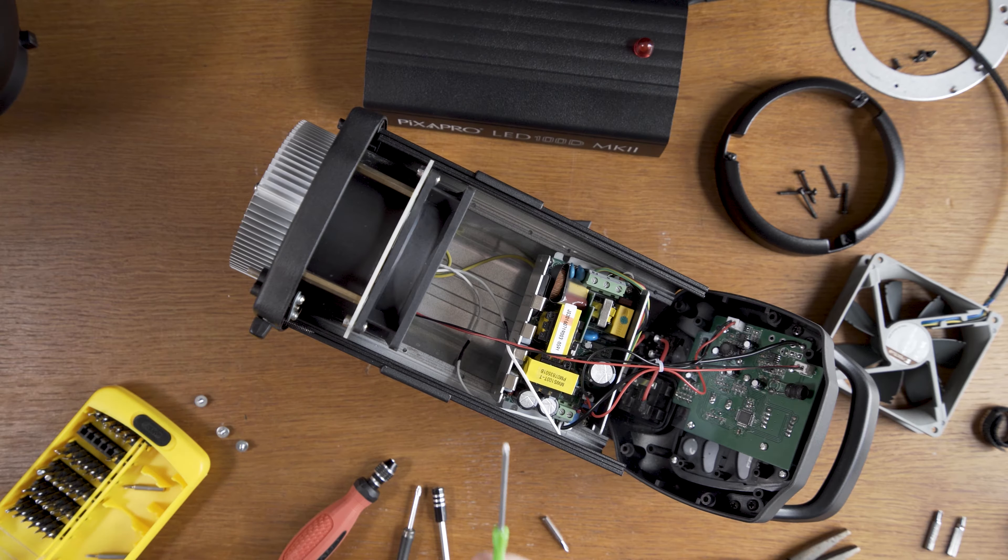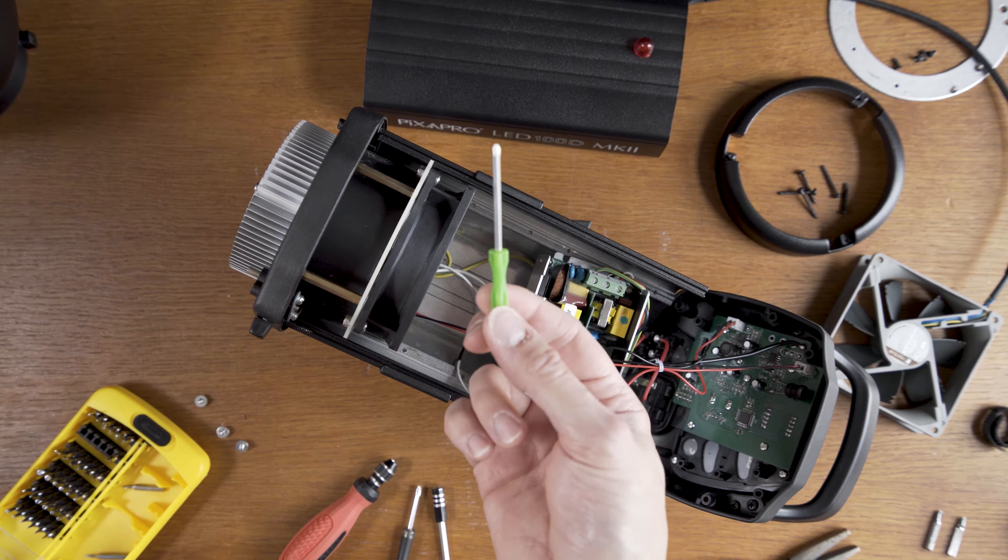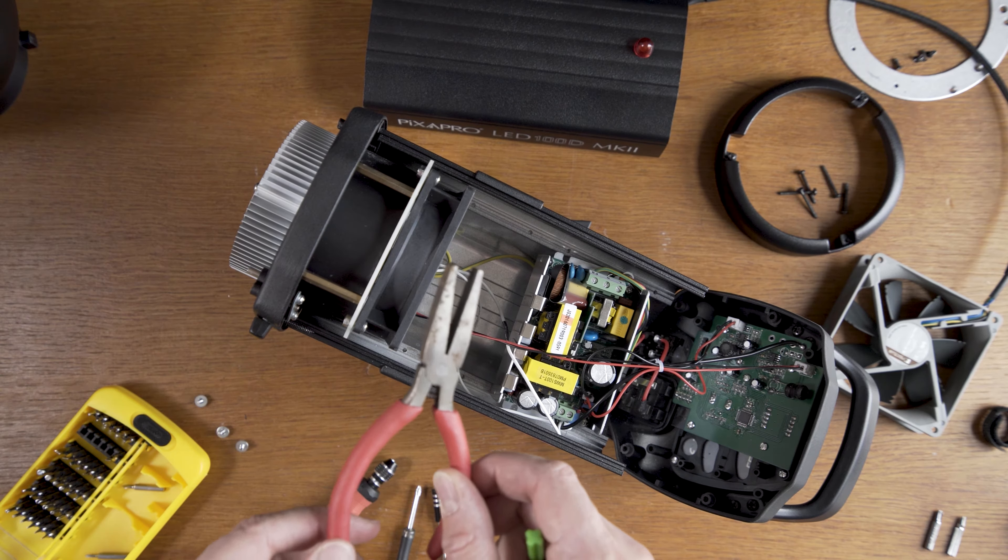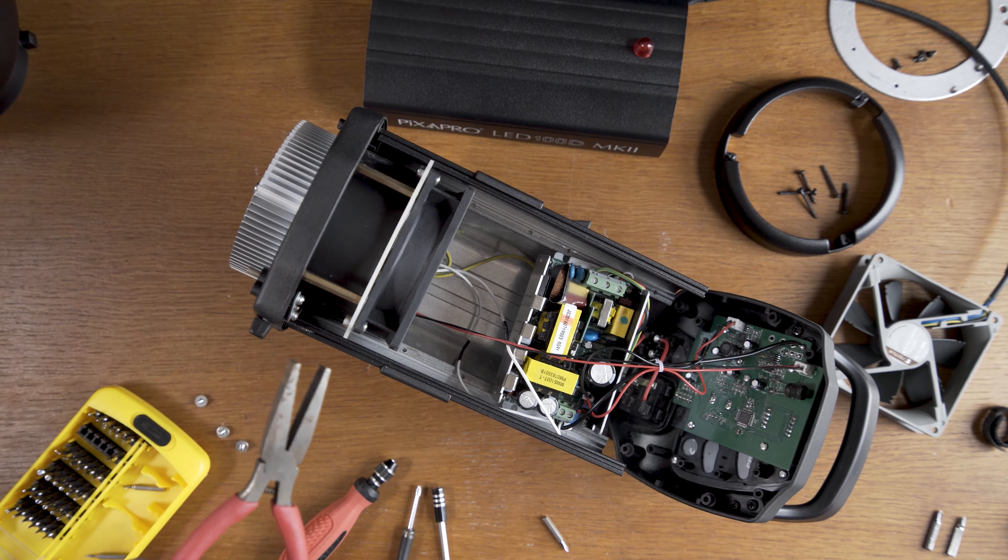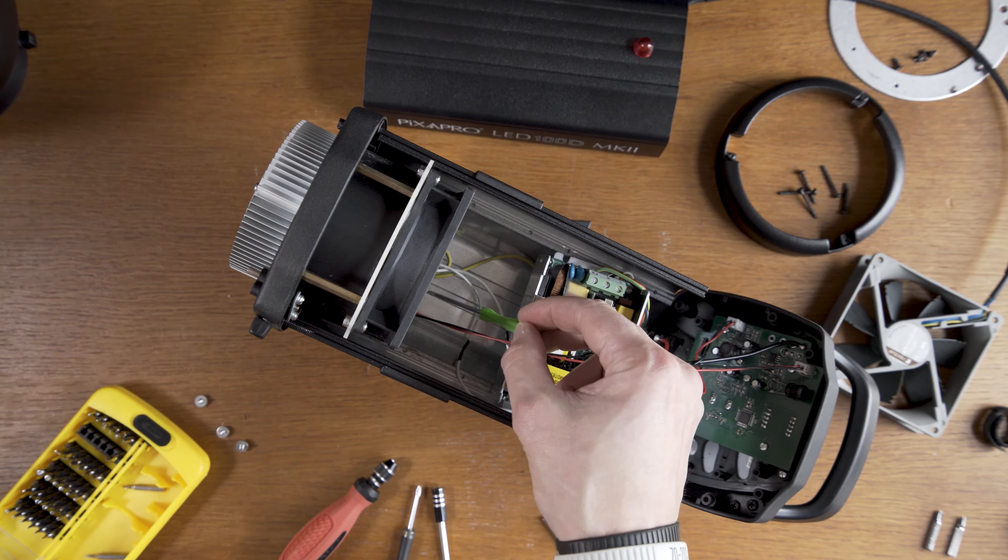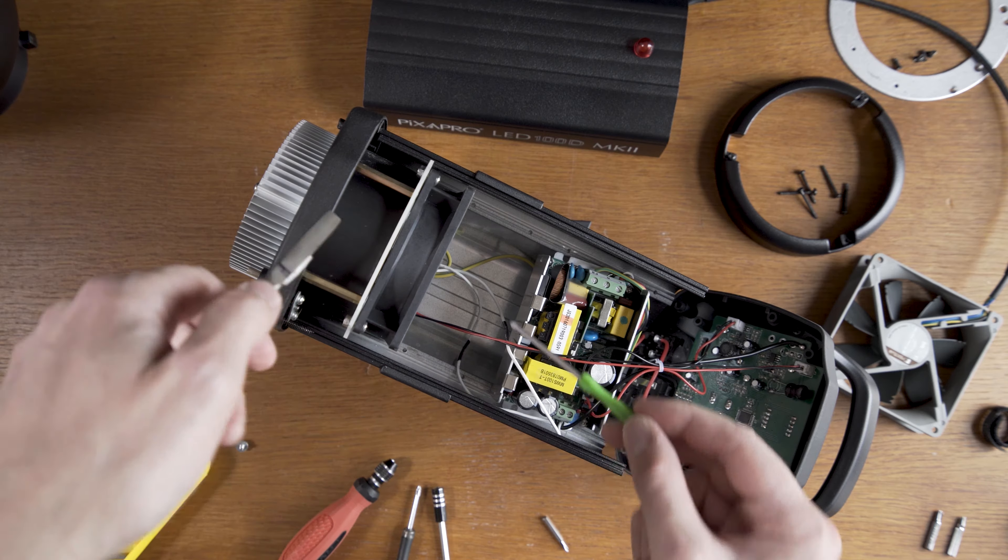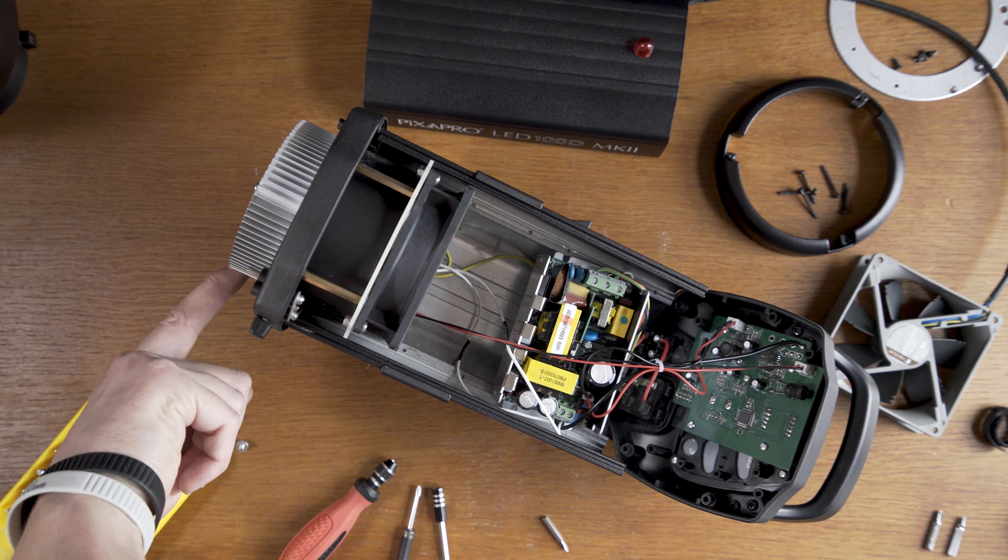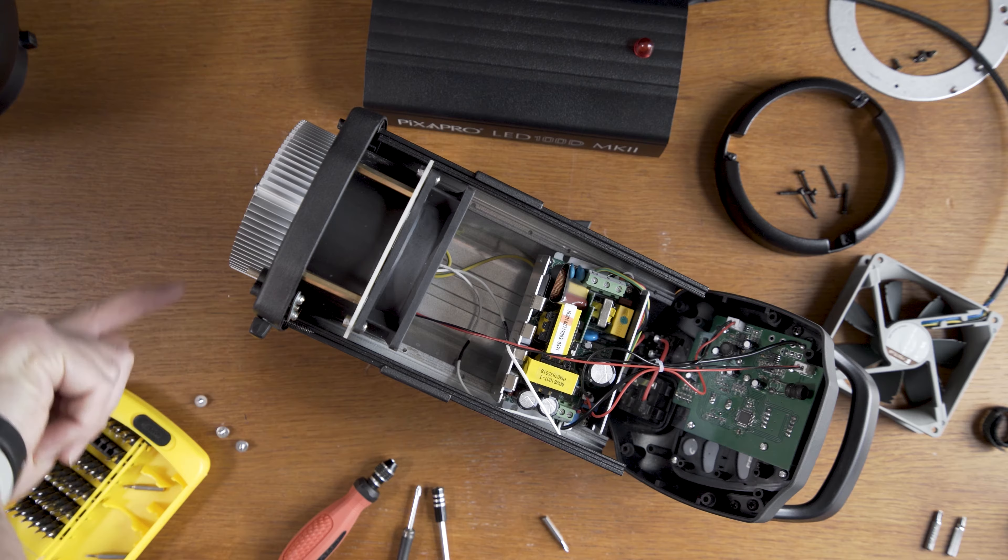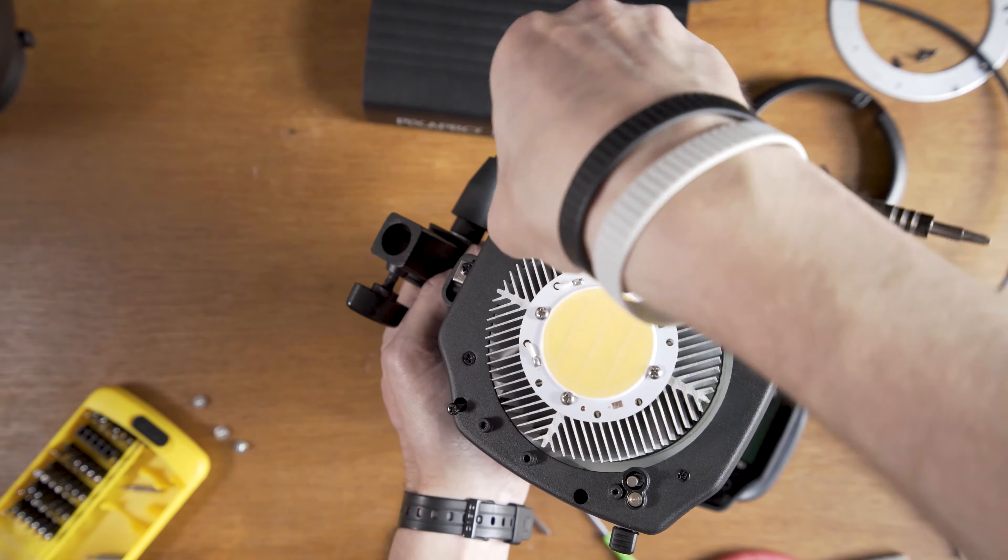I managed to unscrew the top two screws with this tiny thing I found. I also had to use pliers to hold the nut on the other side. But I can't unscrew the bottom two screws because I can't get the pliers to the other side. So I have to remove the LED and the heatsink. It's only attached by two screws.